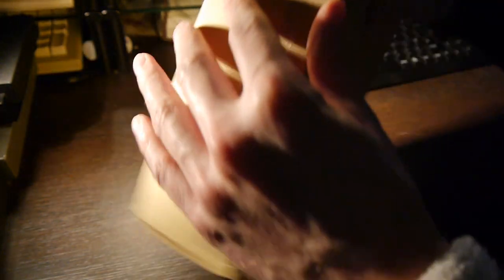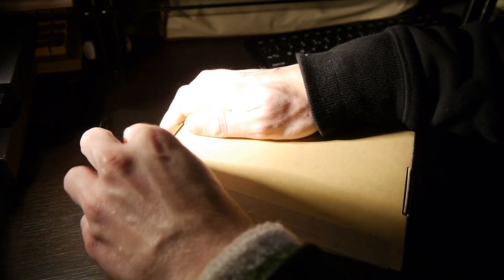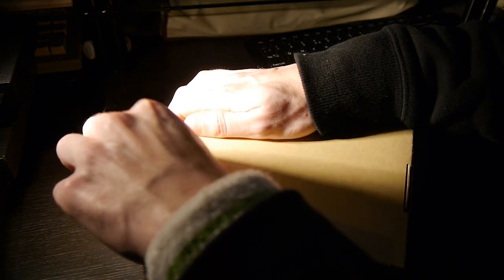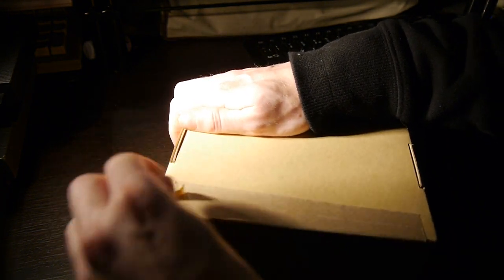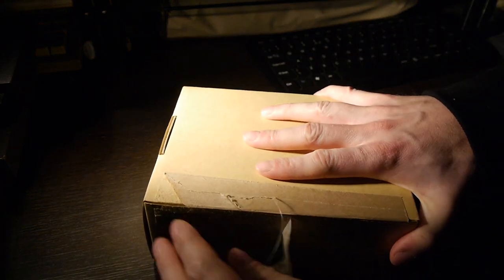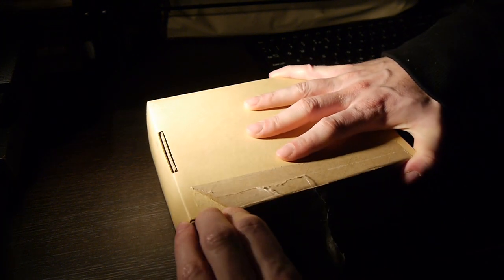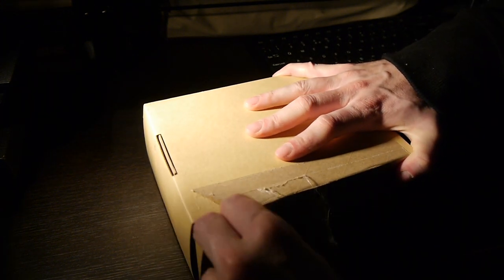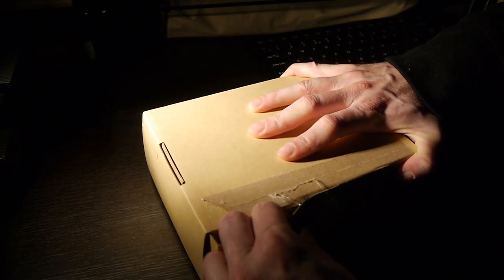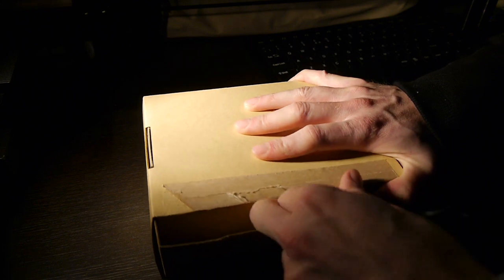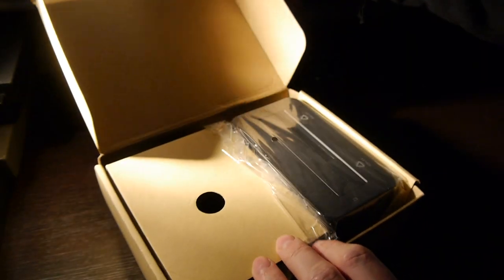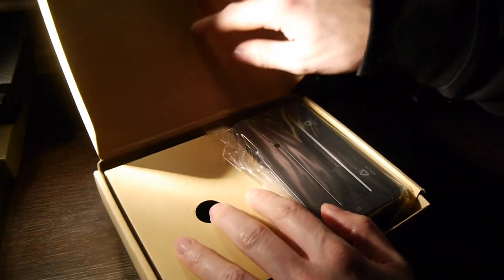So this is in Amazon Frustration-free packaging, although already I'm starting to feel slightly frustrated that I haven't got a pair of scissors handy, but that's probably my own fault. Anyway, let's see if we can get into this without scissors, it should be easy with Frustration-free packaging. And we are in.